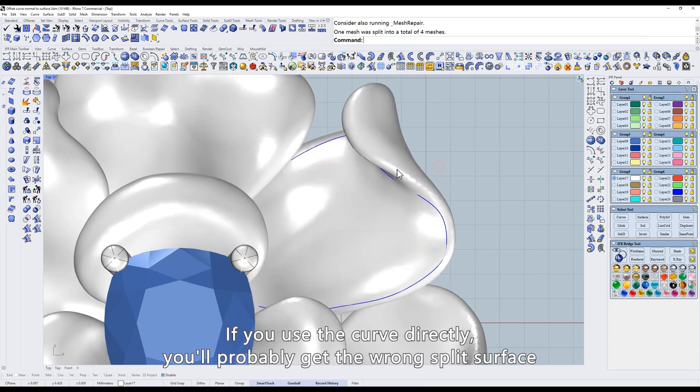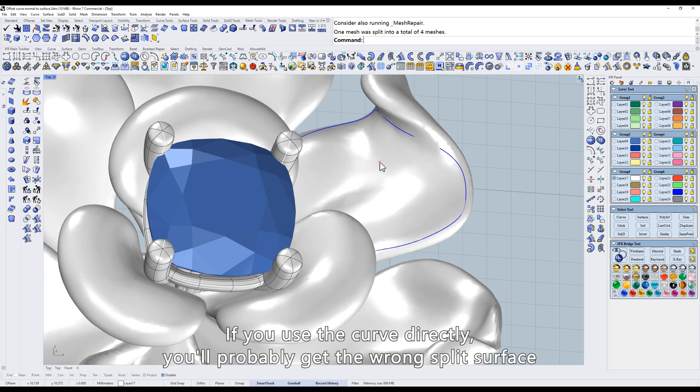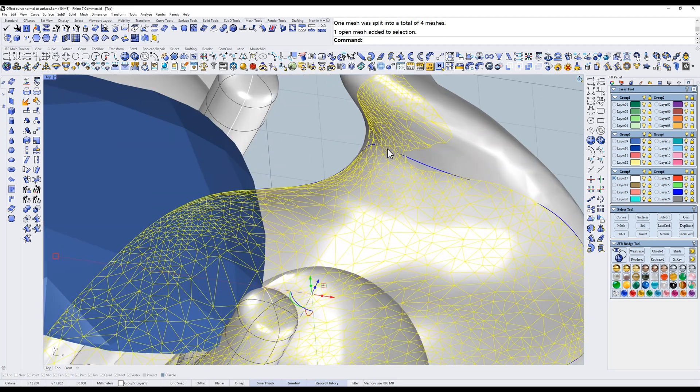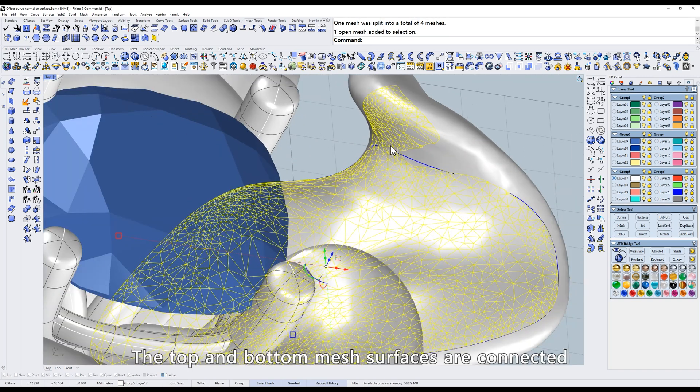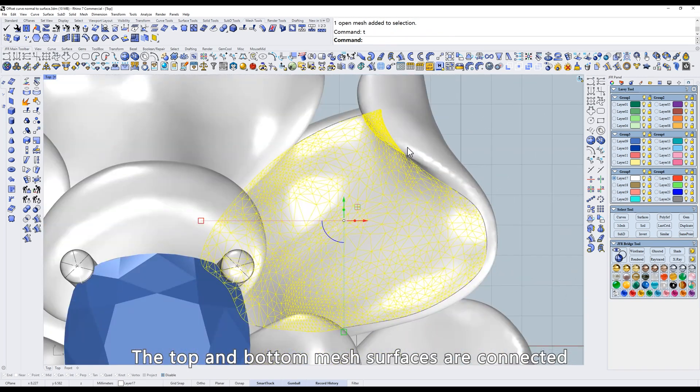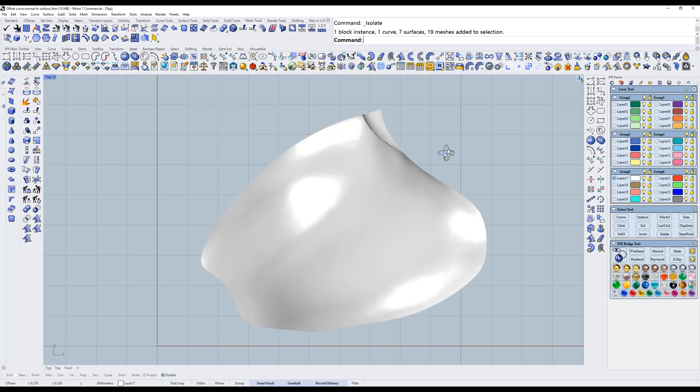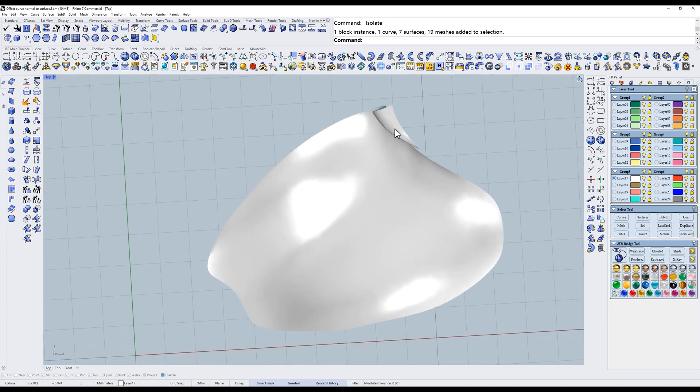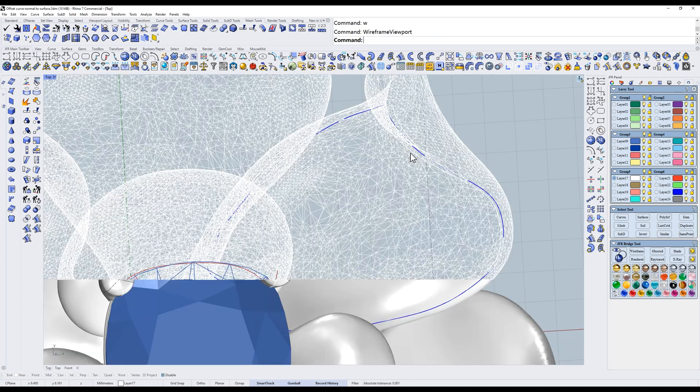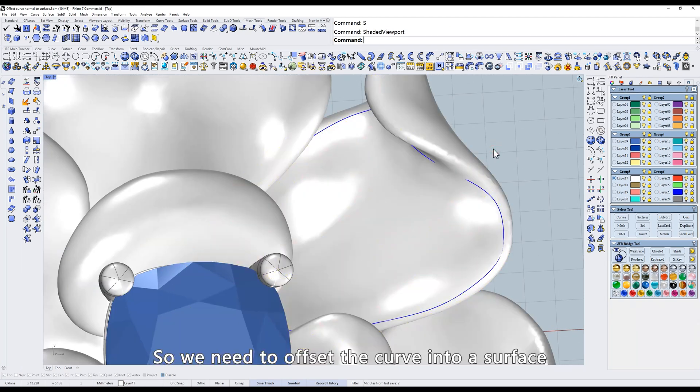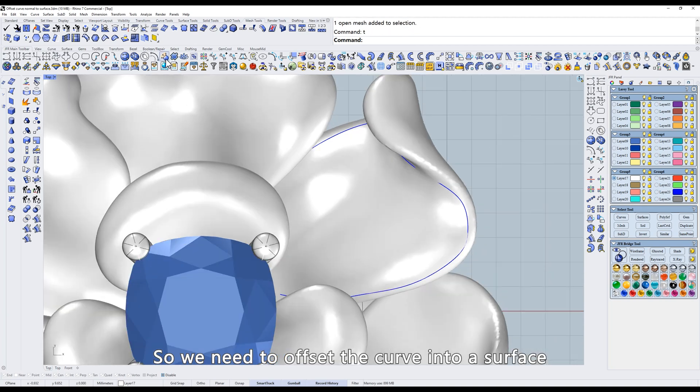If you use the curve directly, you'll probably get the wrong split surface. The top and bottom mesh surfaces are connected.